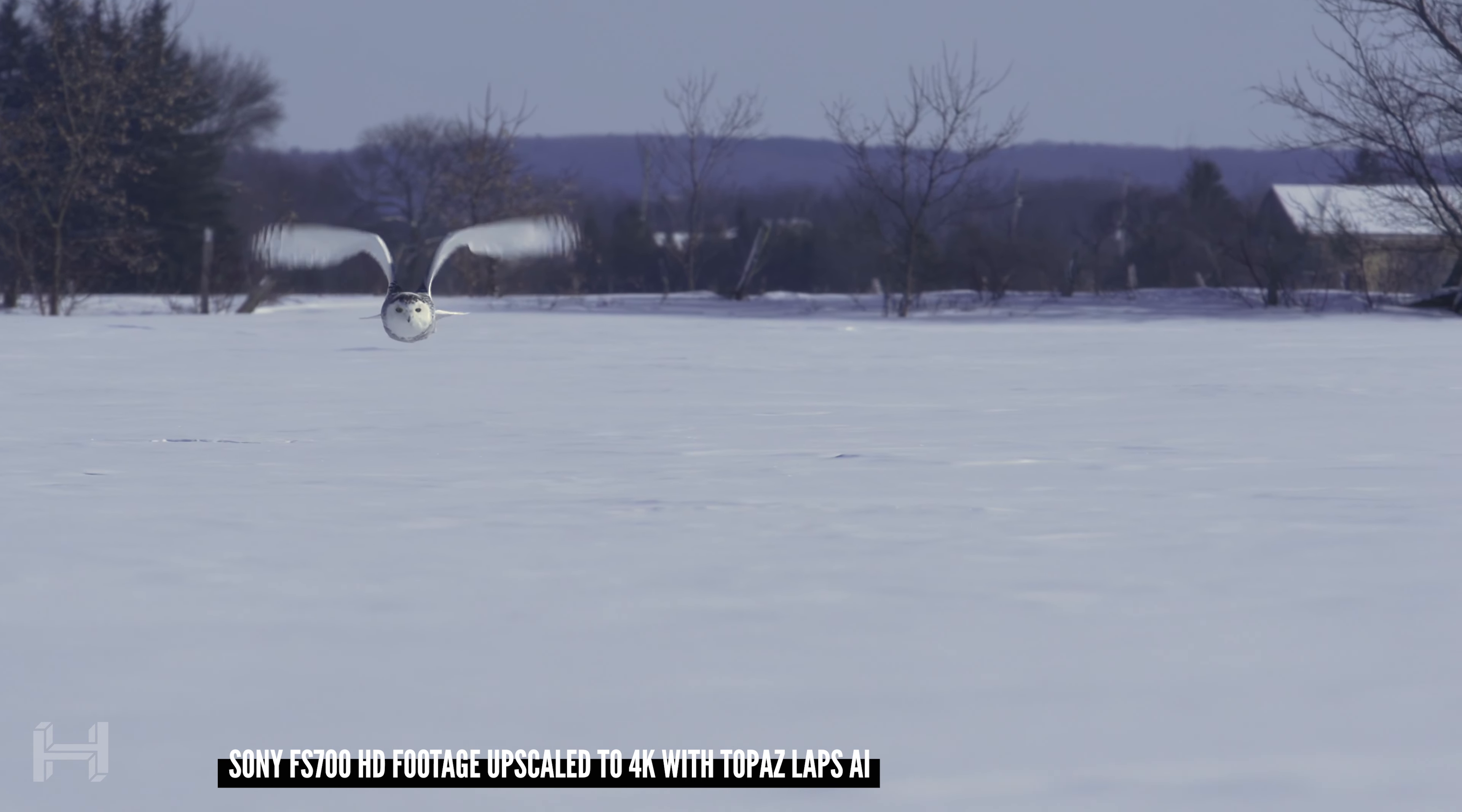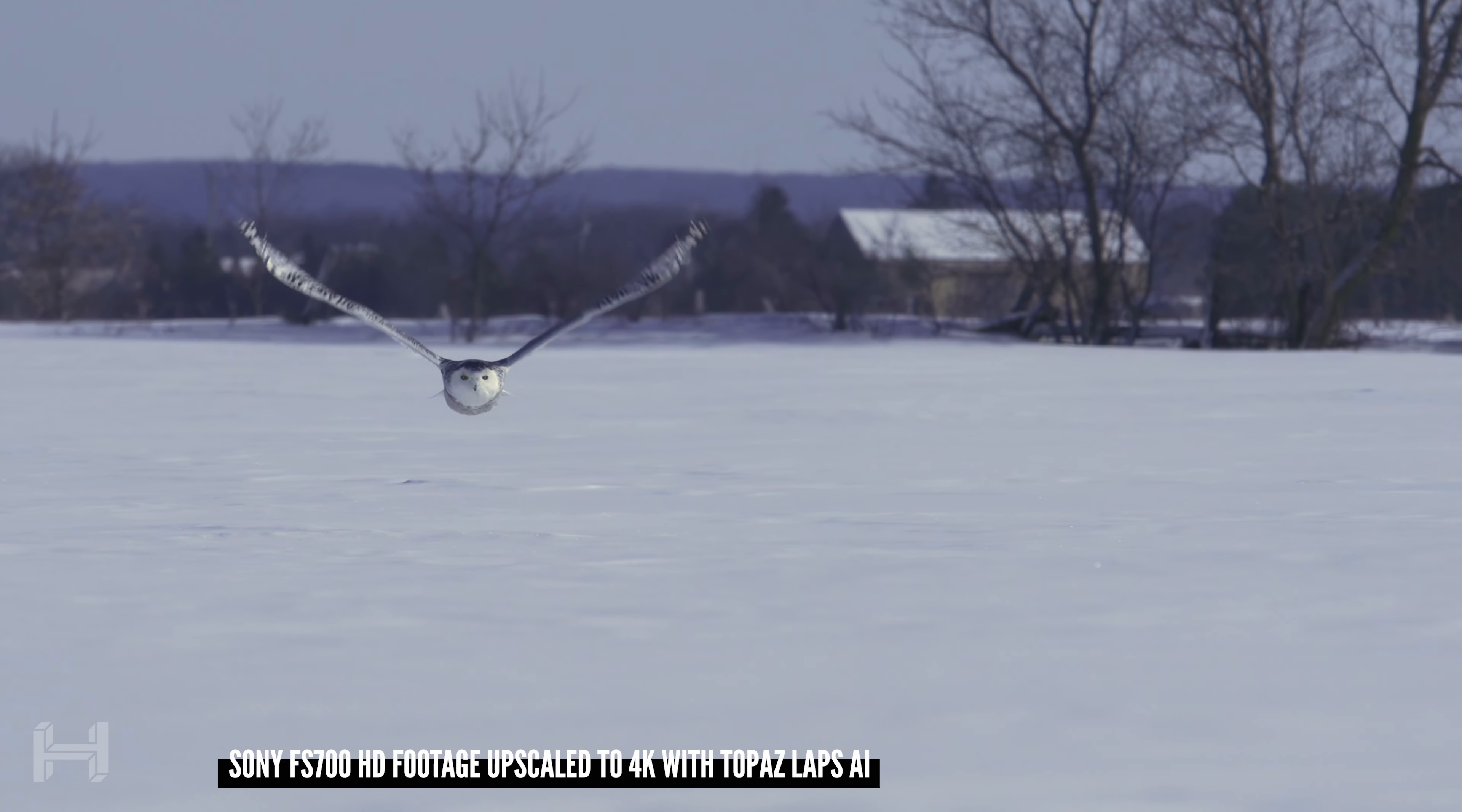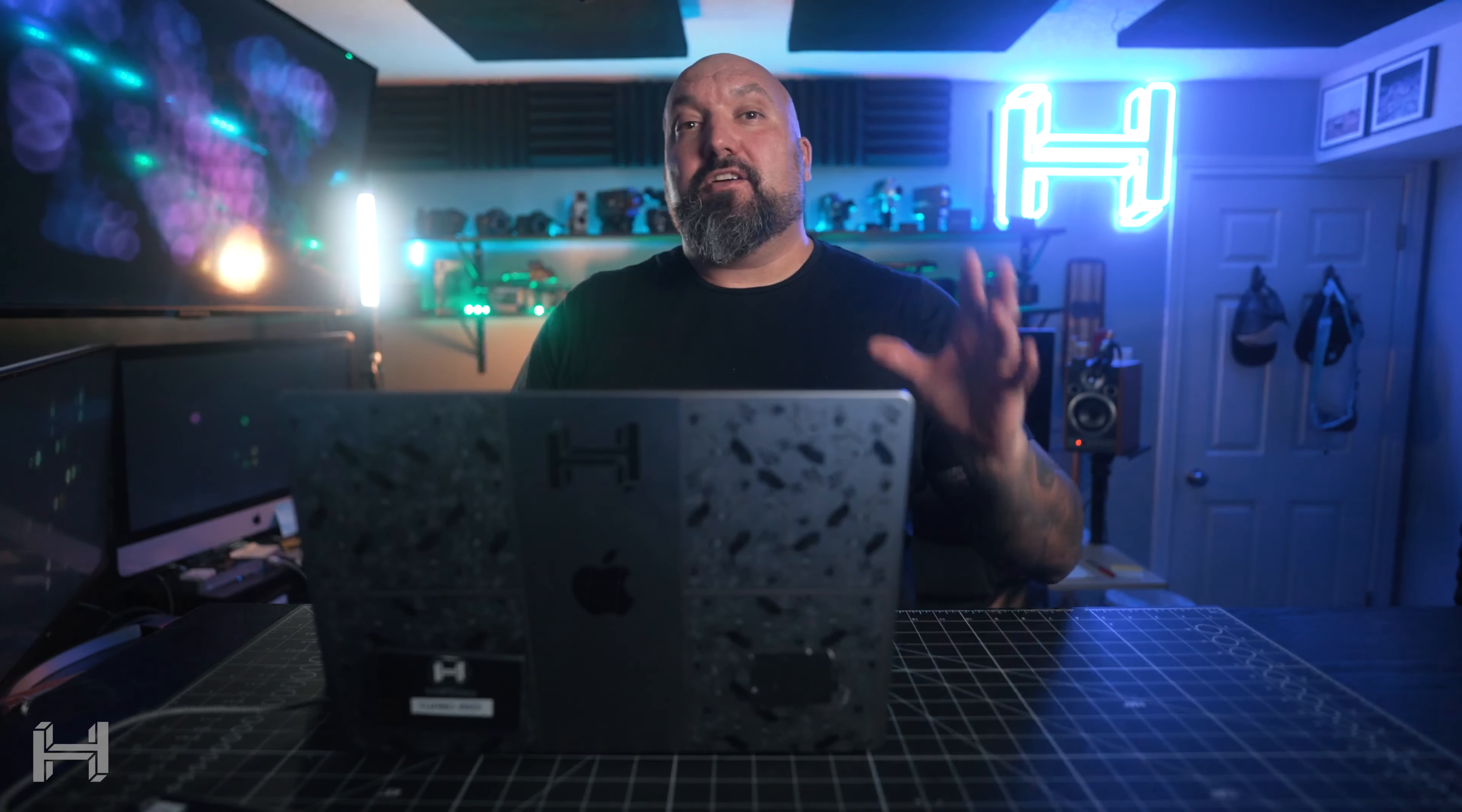And again, for me, it's a cool way to share a bunch of footage. I have tons and tons of stuff that I've shot over the years, 20 plus years of doing video work. The last 15 of it has been in HD or so, and then more so into the 4K in the last, I guess, almost 10 years.